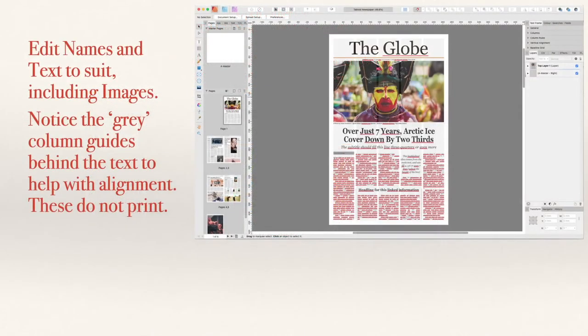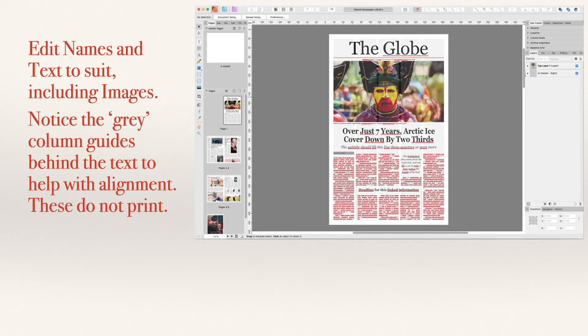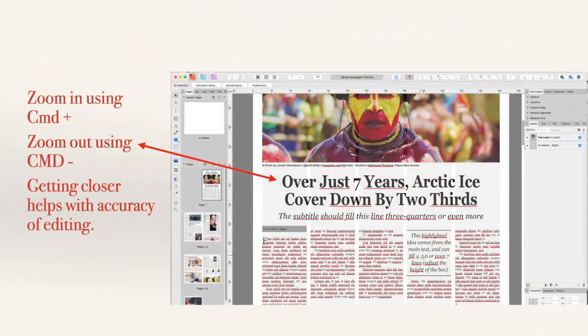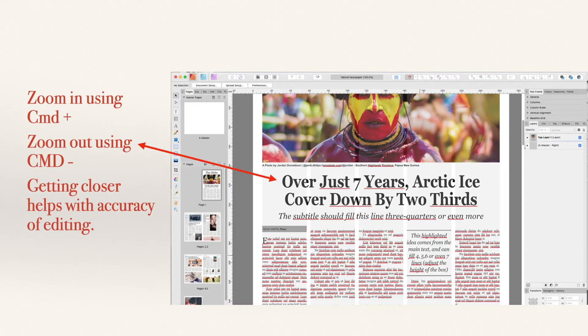Edit names and text to suit on the pages, including the images. Notice the gray column guides behind the text that help with alignment. These don't print out, they're just there to show you where the column guides are. Zoom in using Command plus and zoom out using Command minus. This is on the Mac, I'm not too sure what the appropriate command is on a Windows machine, perhaps Control plus and Control minus.